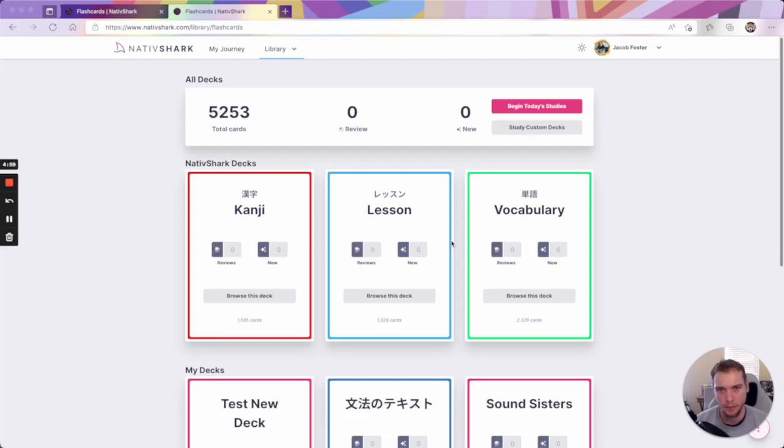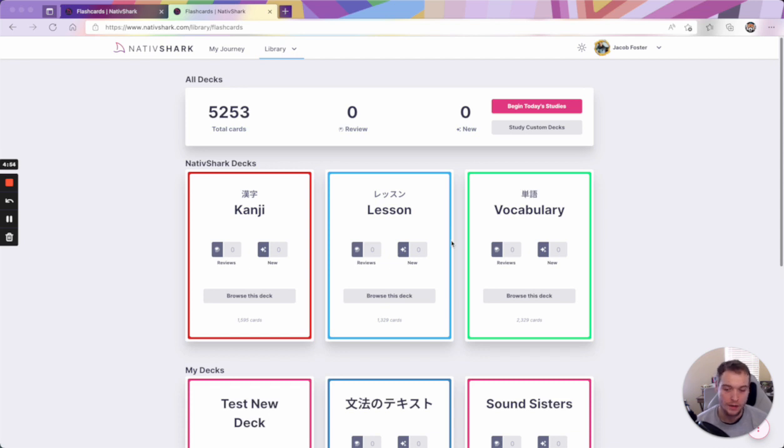Hey everyone, it's Jacob from the Native Shark Dive team, and today I want to show you our flashcard overhaul, our flashcard browser overhaul.